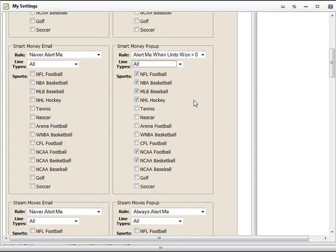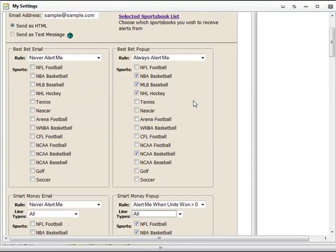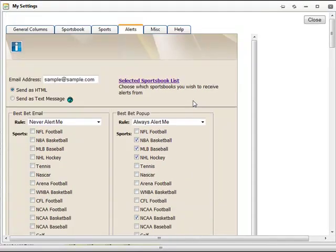Our newest alert filter for betting systems is at the top of the Settings window. You can select which triggering books you would like to receive betting system plays for.